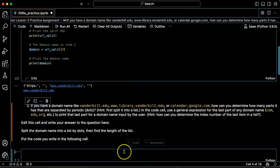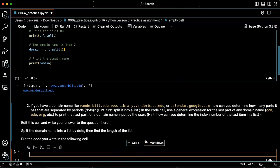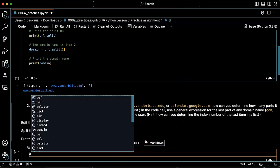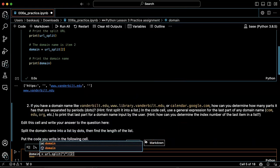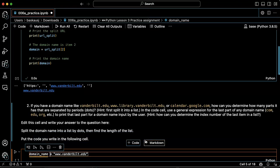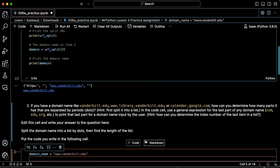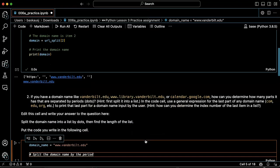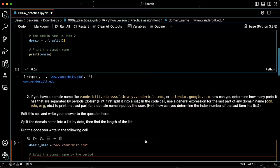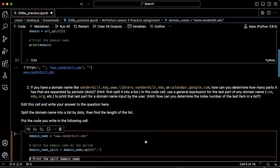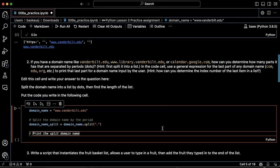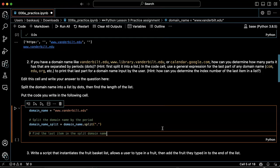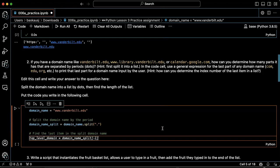So if I say, let's say domain_name equals www.vanderbilt.edu. Split the domain name by the period. I don't want to split the domain name, I want to find the last item in the split domain name.